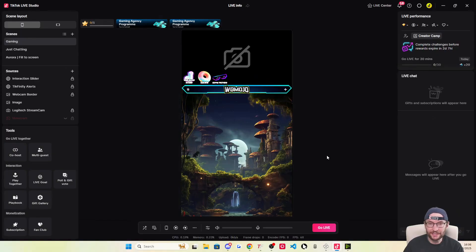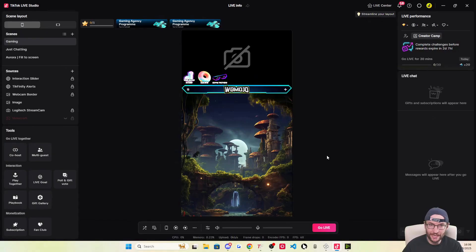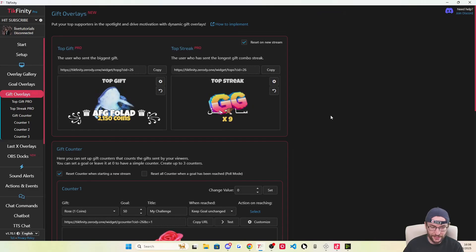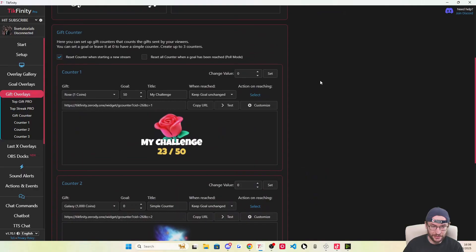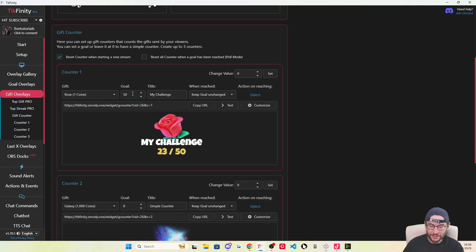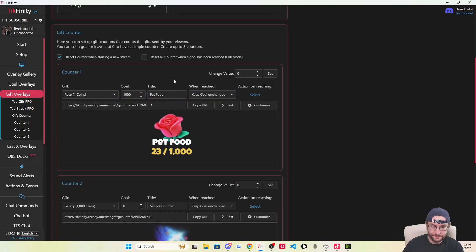If you want more info about assigning specific actions and events — for example, showing a picture on screen when you get a specific gift — I'll put my longer Tickfinity guide on screen and in the description. Here's another way to incentivize gifts: the gift overlays page. You can add top gift, top streak. I'm going to focus on the gift counter. One way to incentivize gifts is to explain what happens if people send one — it could be a sound triggered, something in your game, or something in real life. For example, if you have a pet you often show on screen, you could set a rose goal to buy pet food, change the goal number to 1,000, and change the title to 'pet food.' Now viewers are more incentivized to send a rose because they know what it's going to.